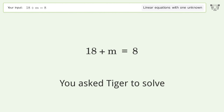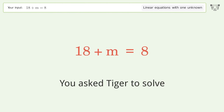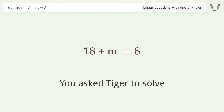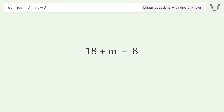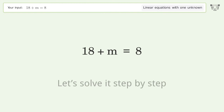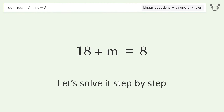You asked Tiger to solve this — it deals with linear equations with one unknown. The final result is m equals negative 10. Let's solve it step by step.